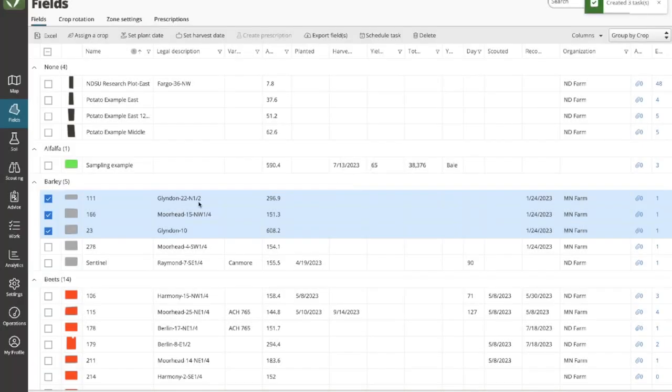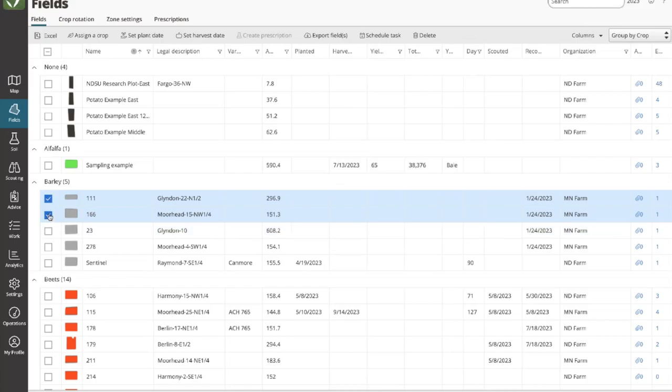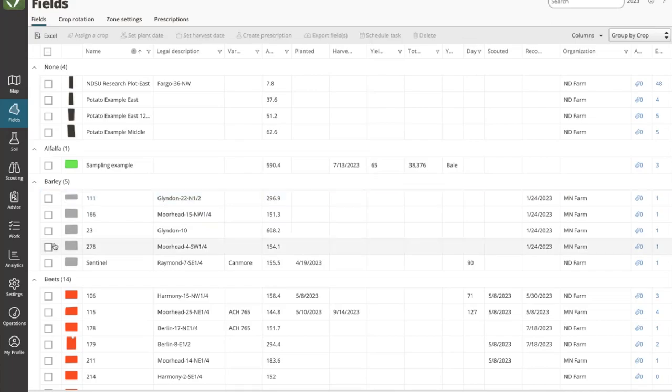I just created three tasks with several clicks because I had multi-selected fields. That's the process of creating tasks.